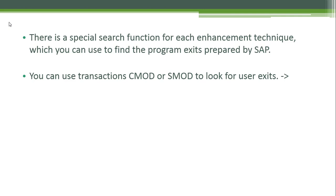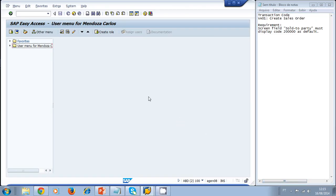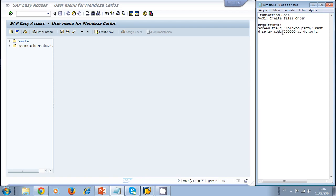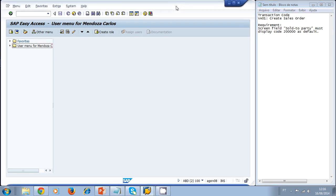Let's take a look at an example of a user exit inside the SAP system. The example uses transaction code VA01, which is used to create a sales order. The requirement is that the screen field 'Sold-to Party' must display the code 200,000 as a default value.